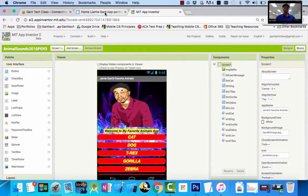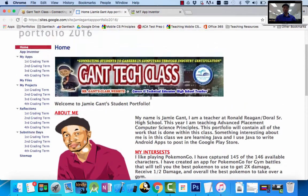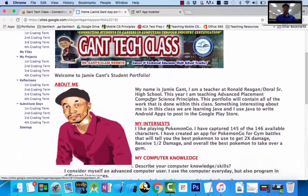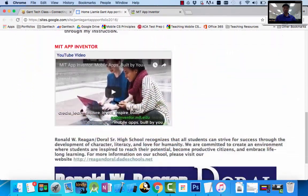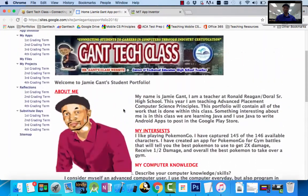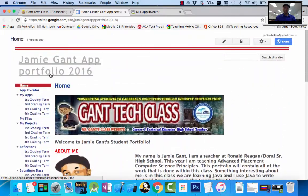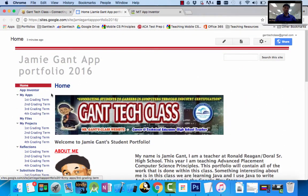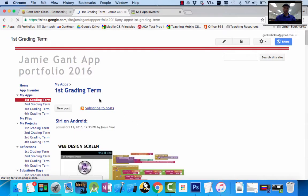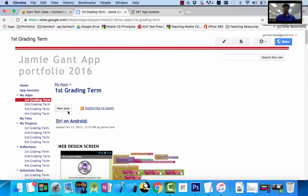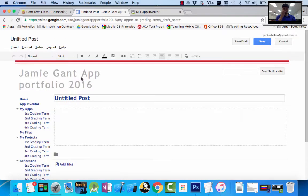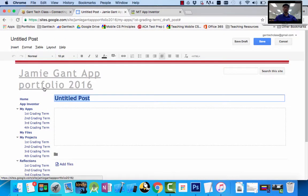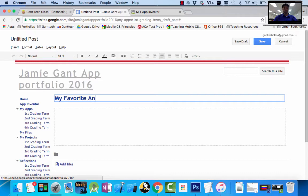Here I'm at my portfolio page. You can see the front page is myself, I have a little bit about everything, and this is our first app. You can see on the left side I have my apps. I'm going to go to first grading term, then I'm going to click on new post because I want to create a new assignment.